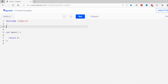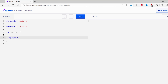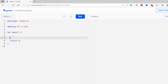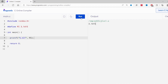Let me define the PI macro: #define PI 3.1415. Now I'll print the value of PI inside main using printf with the format specifier %.4lf and passing PI as the argument. Running this code, as you can see, we get the value 3.1415 when we print PI.